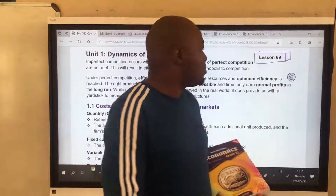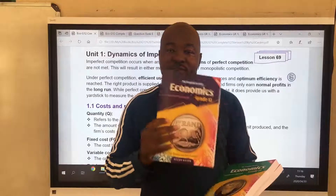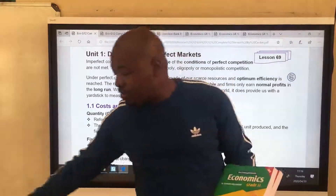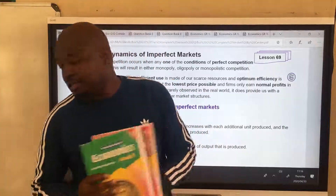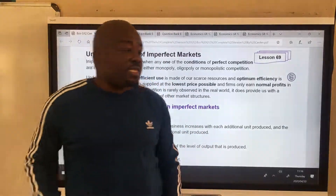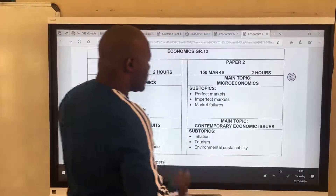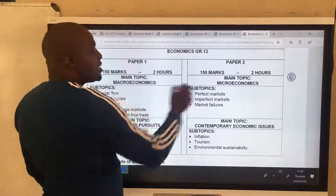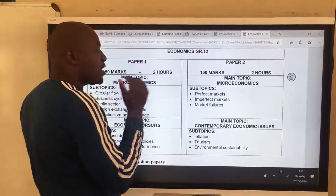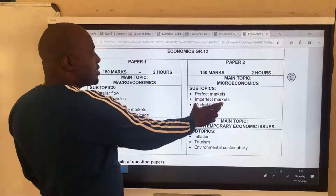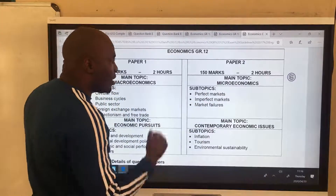Good day, Grade 12s. Welcome to lesson number 69 from one of my textbooks, The Distinction Bound Student, Grade 12. We also have Grade 11 and Grade 10 versions. In this lesson, I'm going to introduce a new topic. We completed Dynamics of Perfect Markets, so now we're moving on to Dynamics of Imperfect Markets. Once we're done with this, we are done with Microeconomics.